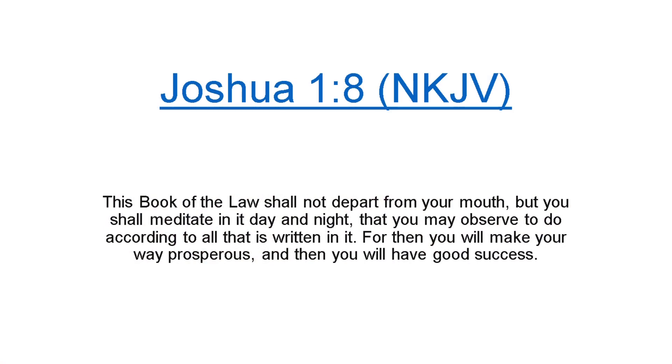Joshua 1:8 of the New King James Version of the Bible. This book of the law shall not depart from your mouth, but you shall meditate in it day and night, that you may observe to do according to all that is written in it. For then you will make your way prosperous, and then you will have good success.